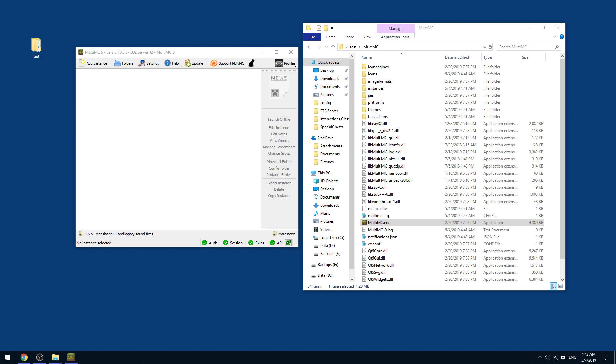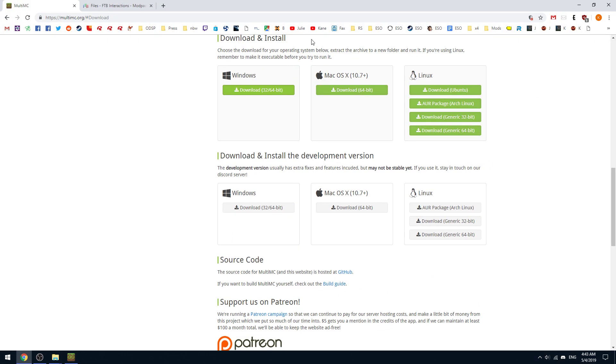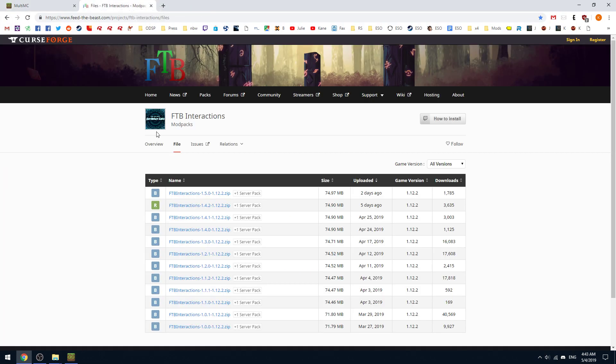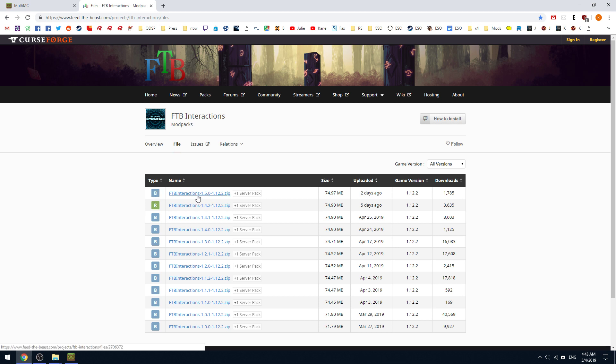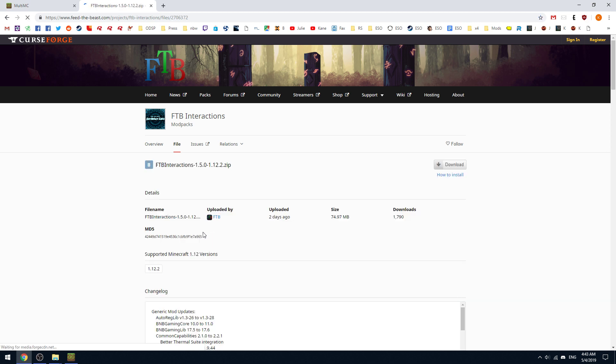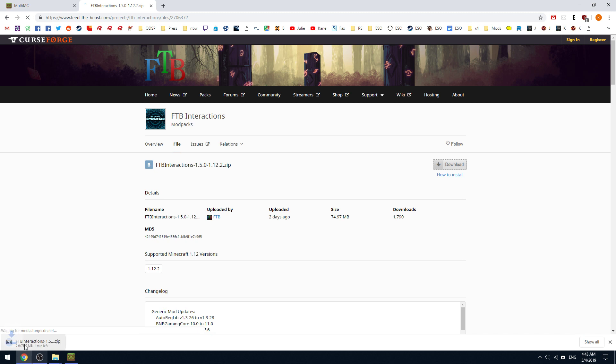So the next thing is we're going to grab the Feed the Beast Interactions modpack. So our server is going to be starting out with hopefully 1.5 unless there's an update like just before we launch. So for the example here, we're going to grab the latest. Now, it's a beta build. So basically what this means is it's considered slightly unstable. It might go boom on you, but usually not too bad.